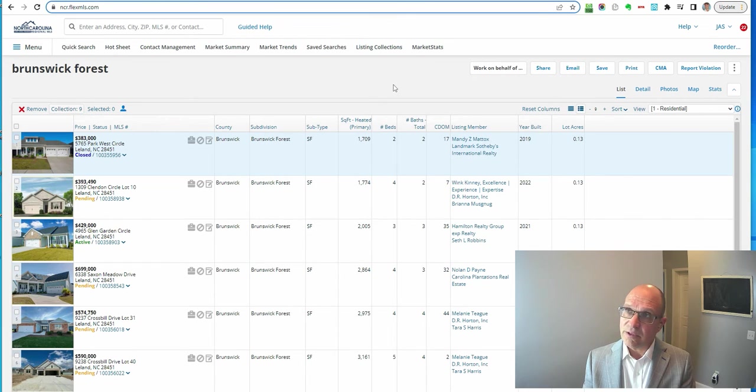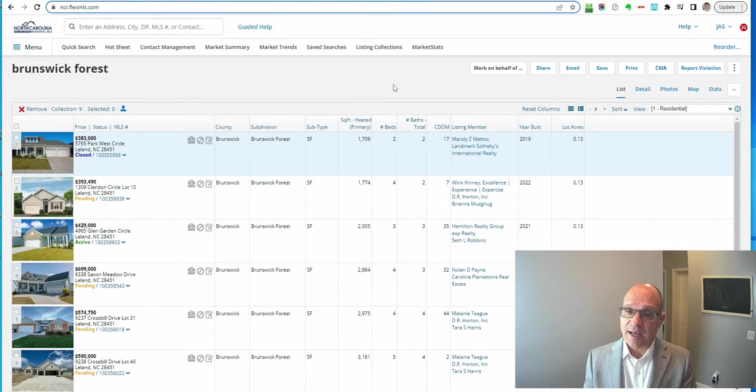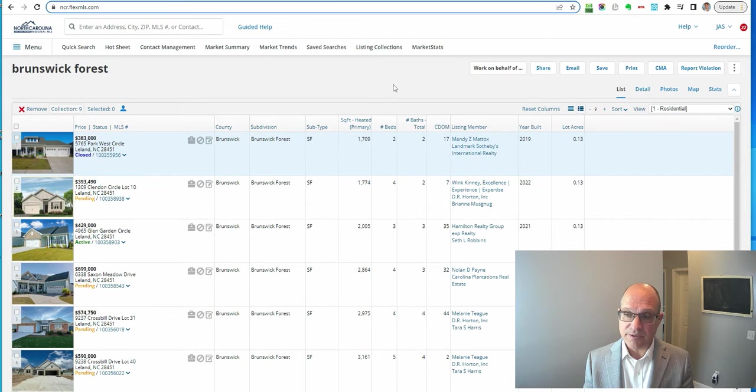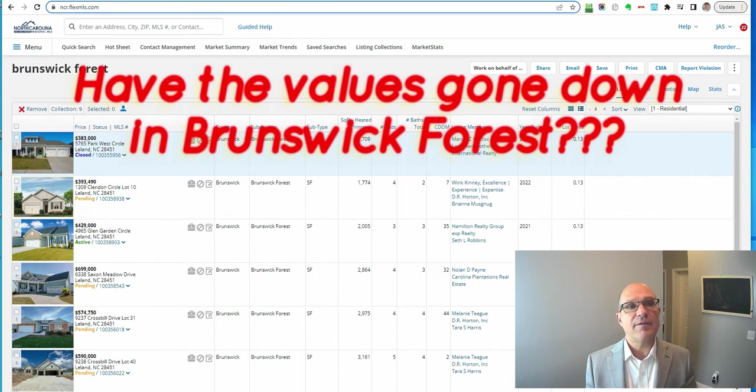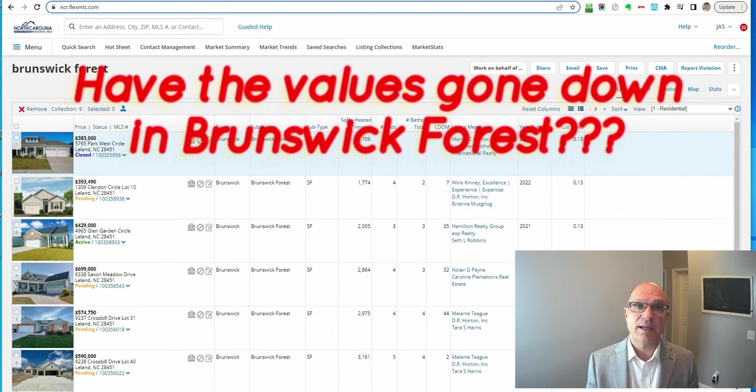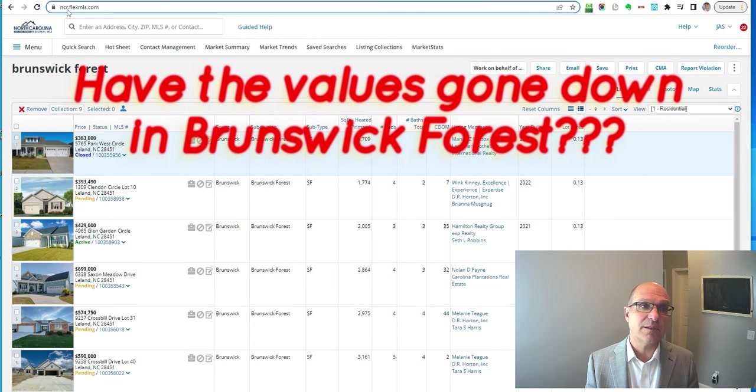On this side though, the reality is the issue is have prices gone down? Sure, it's taking longer to sell a home, but have the values gone down. So let's look at that issue as well.